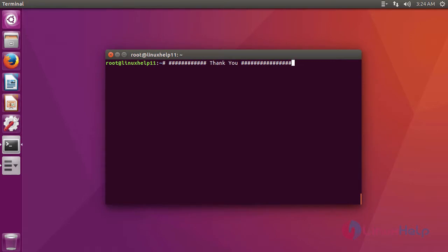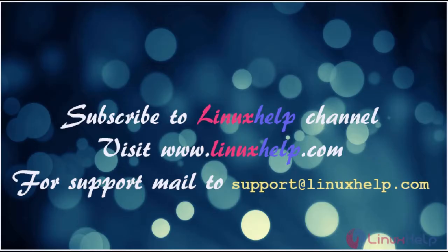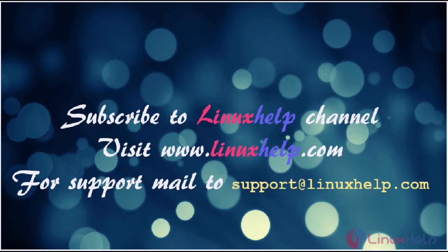I hope this video will help you understand how to install Classic Menu Indicator on Ubuntu 16.04. Thanks for watching the video. Please subscribe to our YouTube channel LinuxHelp for further tutorials. Visit www.linuxhelp.com. For any queries, mail us to support@linuxhelp.com.